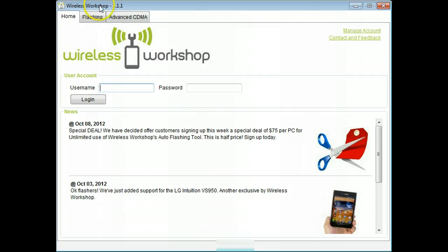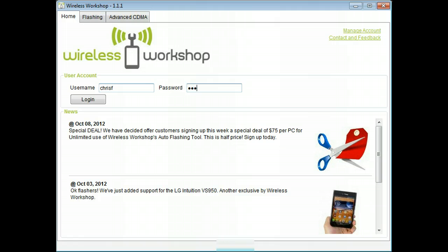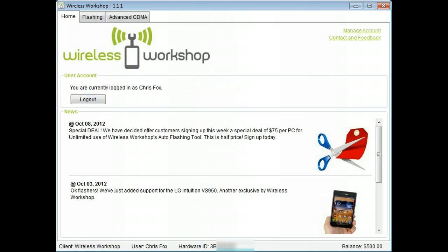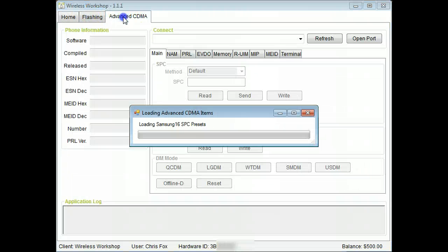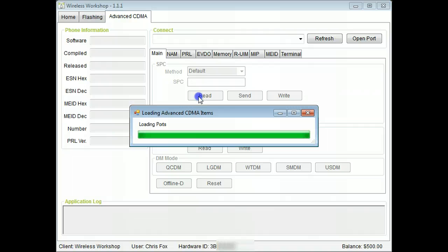Log in and check out our latest news. Click the advanced CDMA tab and wait for the data to load.